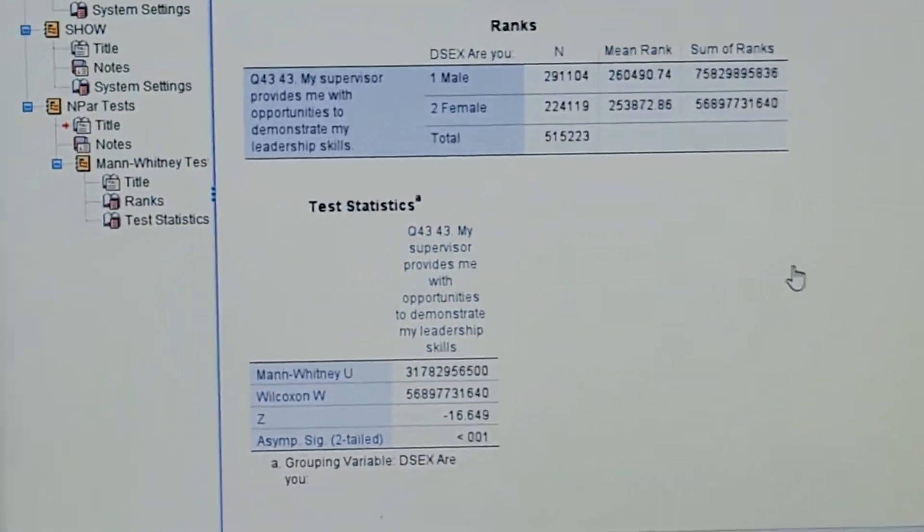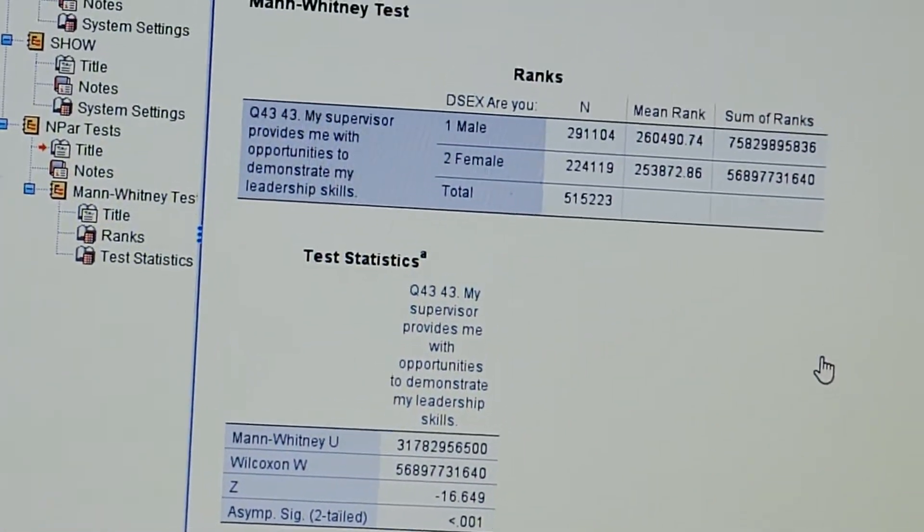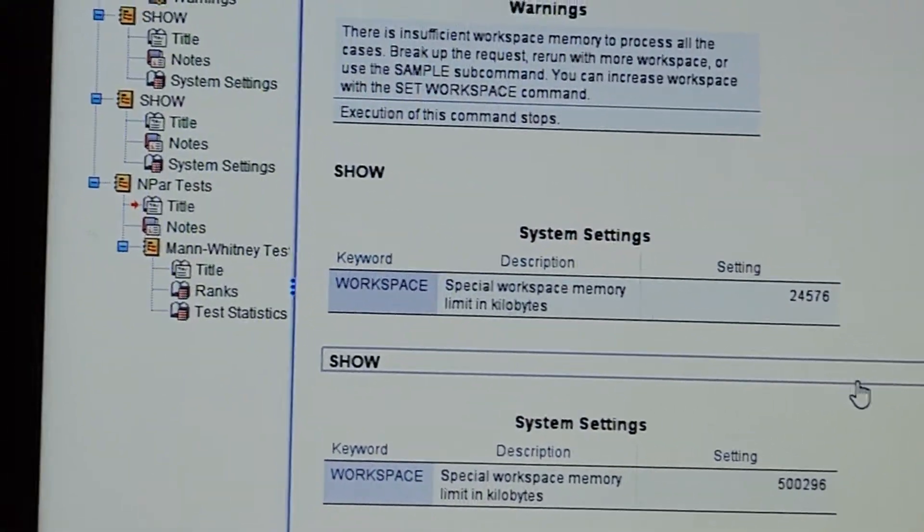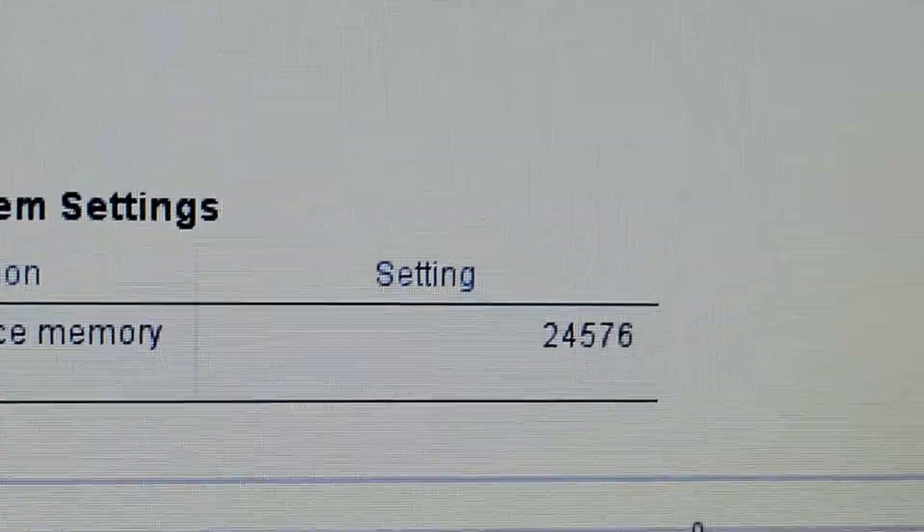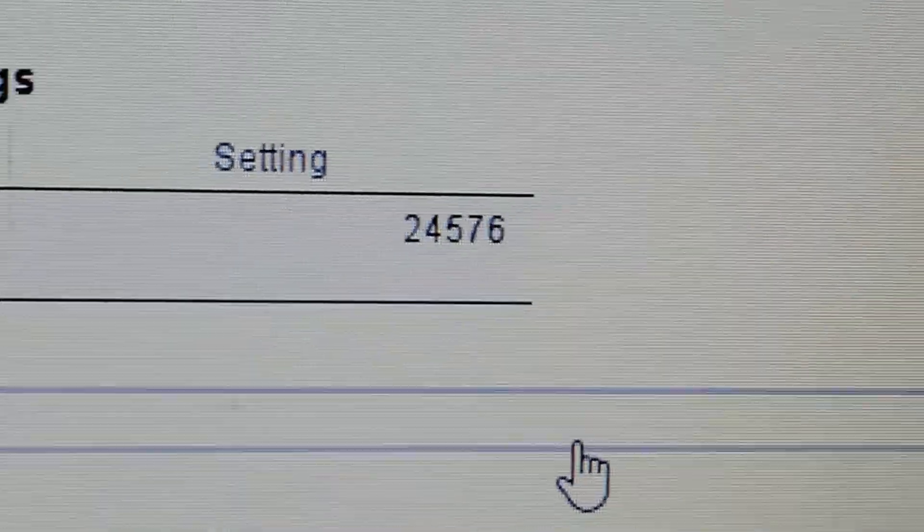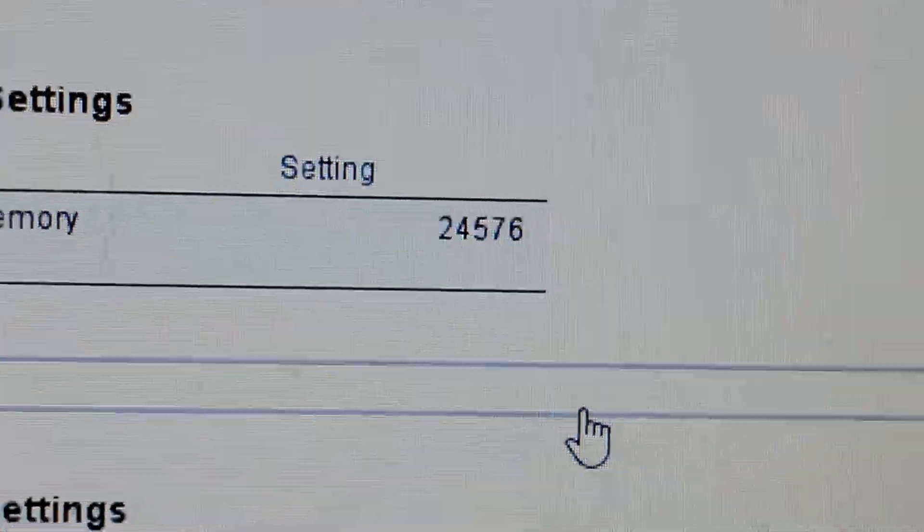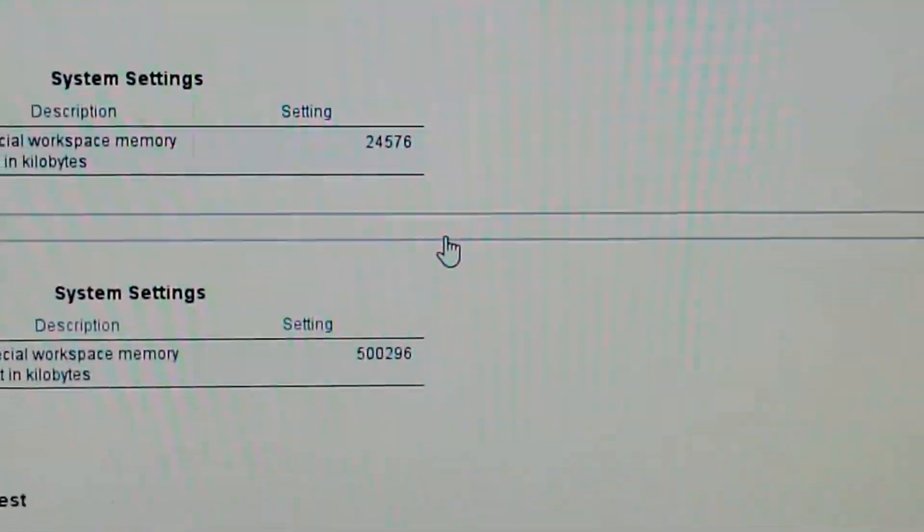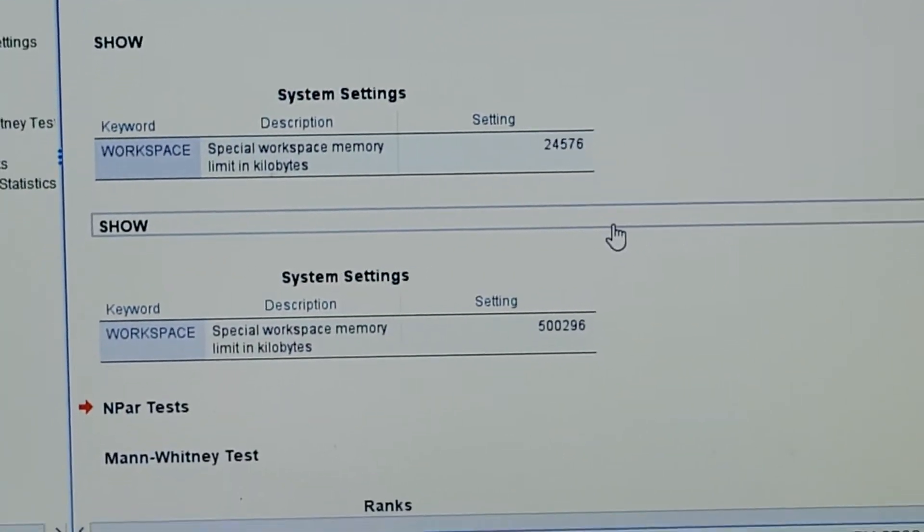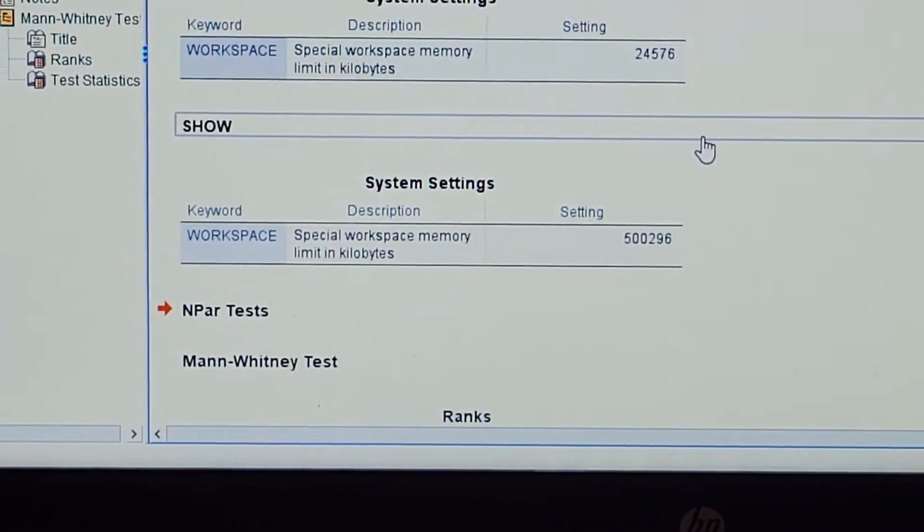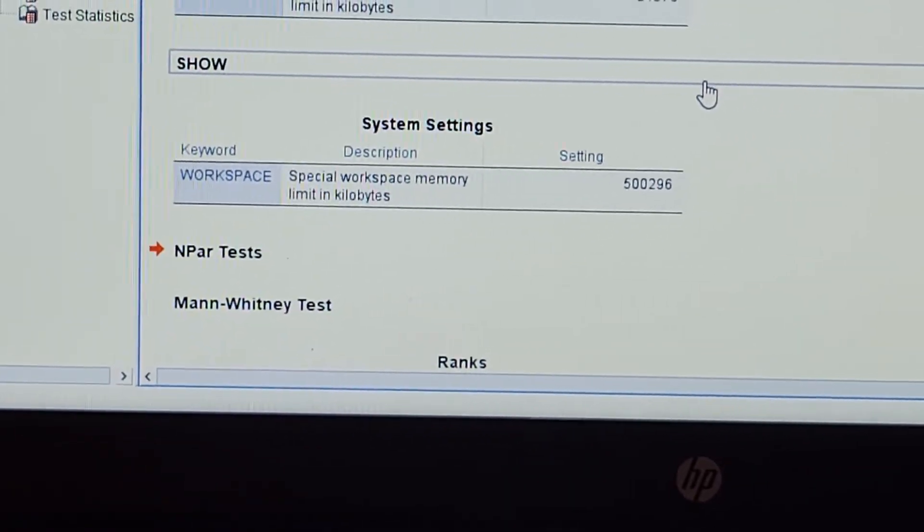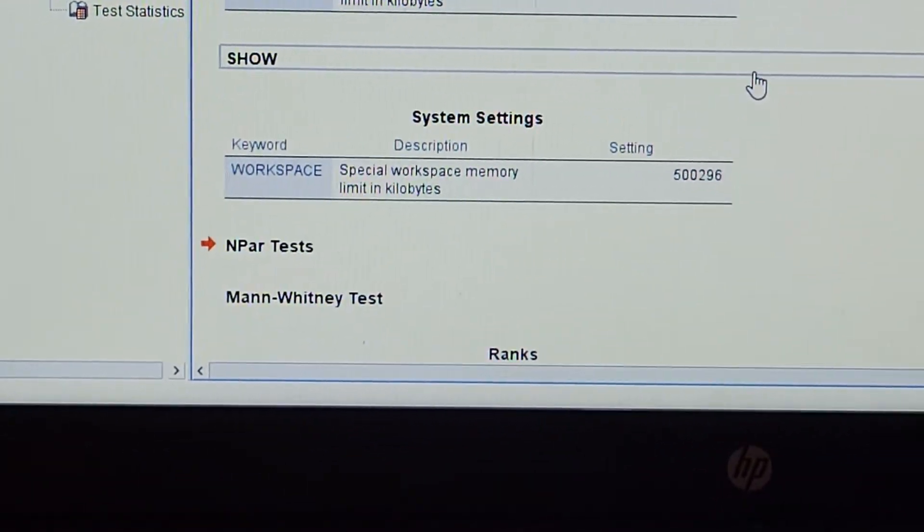But when you download the software from your college or institution, your university, whatever, they don't tell you that they set the workspace memory to the absolute minimum. If you look up the statistics online, that is the absolute minimum amount of kilobytes that this software will run on. So they set it to the absolute minimum and do not tell you that, and you have to figure out on your own that you can't do your work.